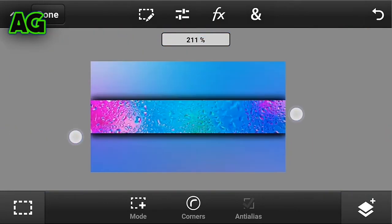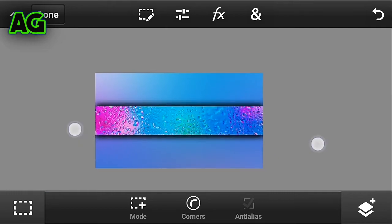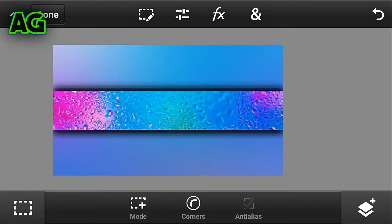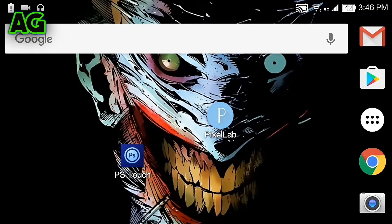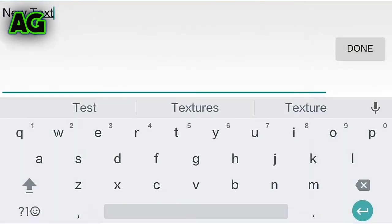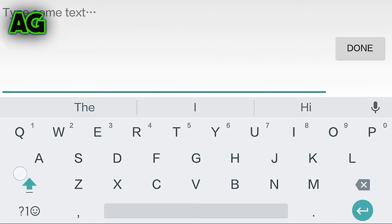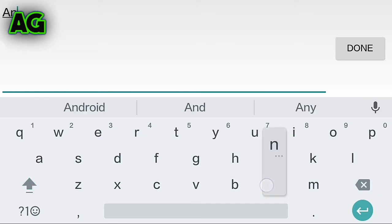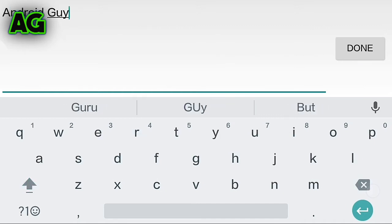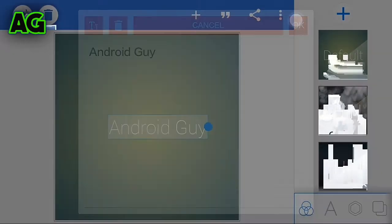Now let's add some text. Open Pixel Lab, click on edit text, and add your name. I will be adding 'Android Guy'. Click on done and click on OK.